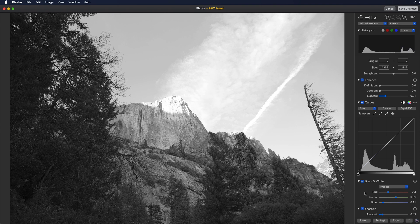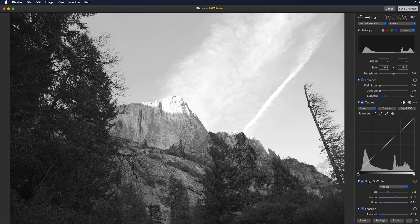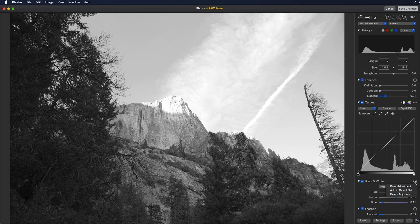The circle with the three dots next to the title in each adjustment is a menu that provides you additional options. For example, you can reset an adjustment back to its defaults or manage the default set of adjustments.